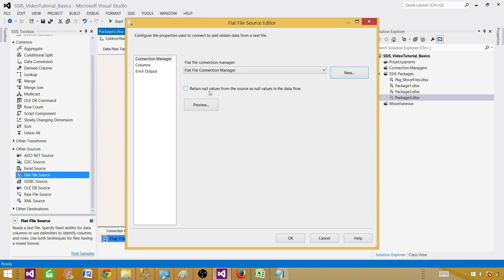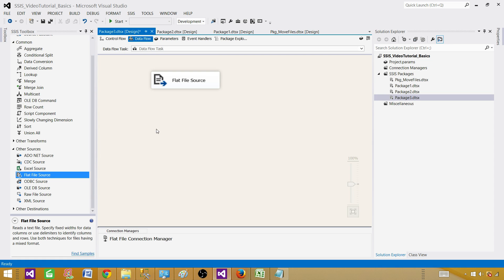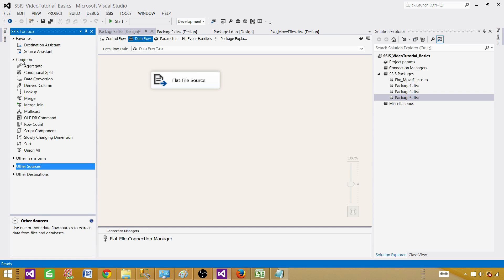Return null values from the source as null values in the data flow — if there are some blank values and we want to convert them to null, this is where we need to click. Columns everything looks good. Now we need to bring in the unpivot transformation.